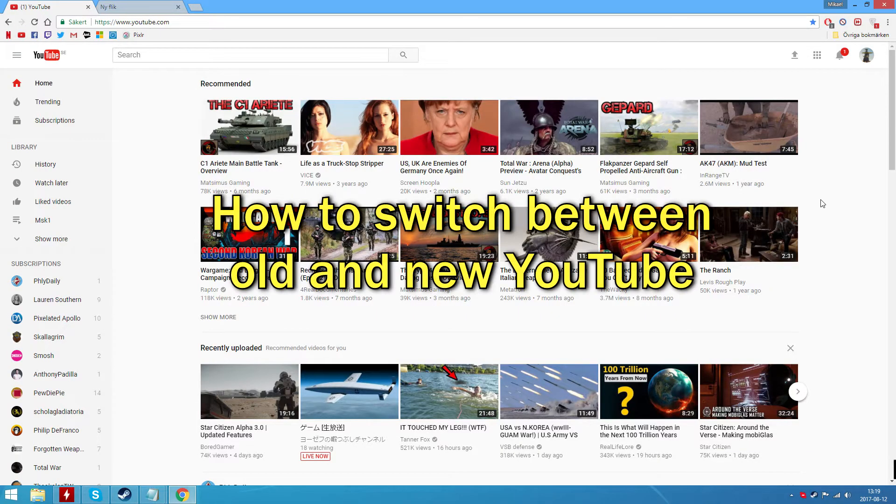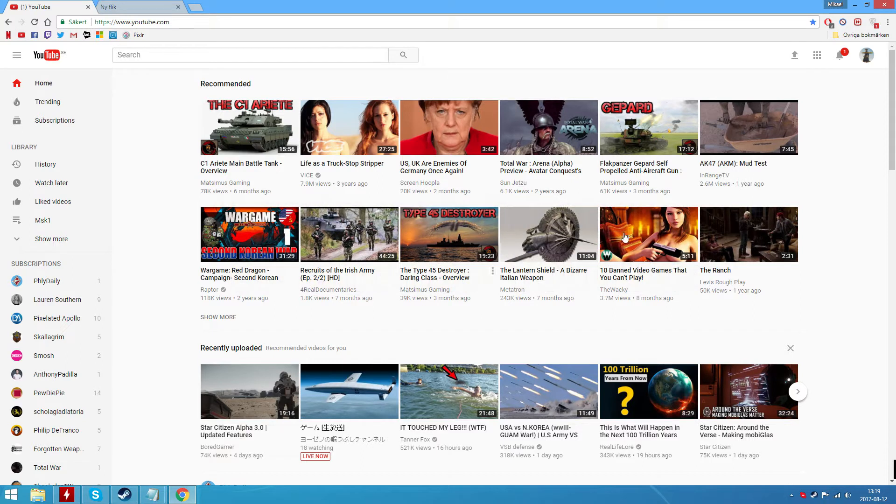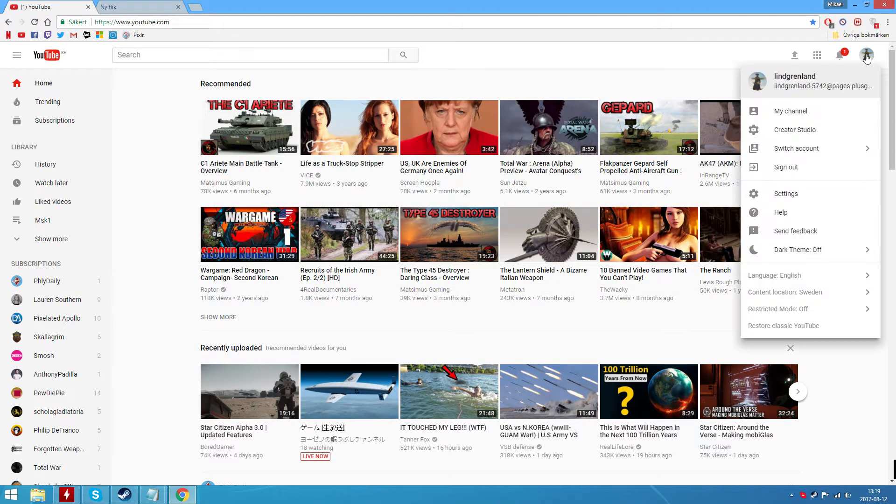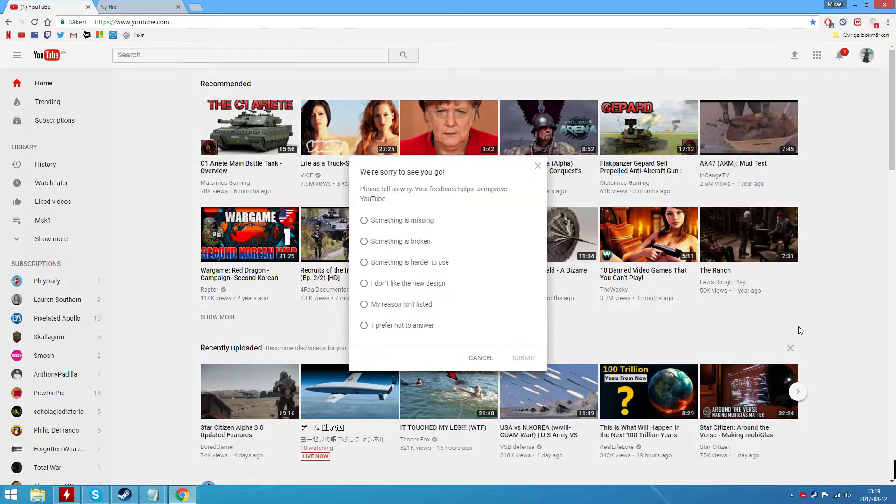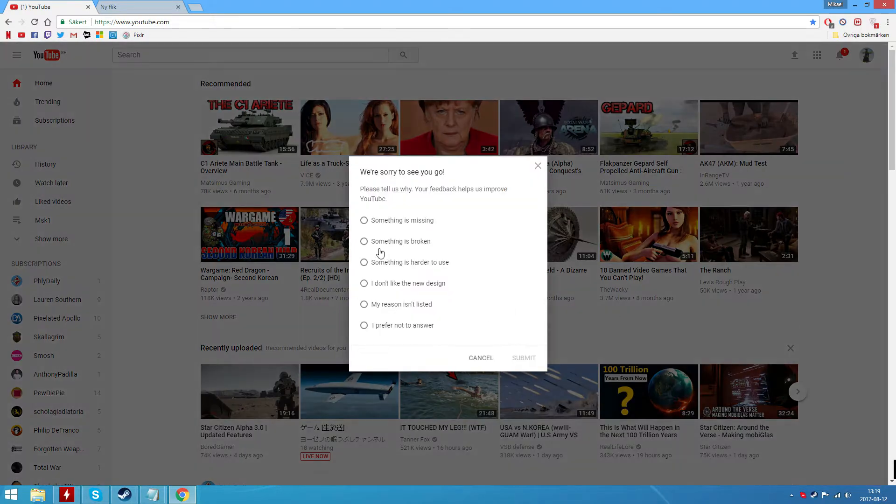This is how you go from new YouTube which you're viewing now. You click in the upper right corner and you click here restore classic YouTube.